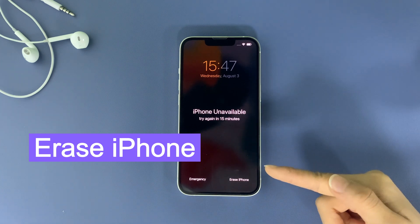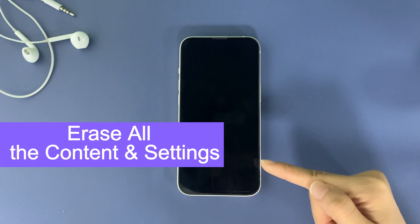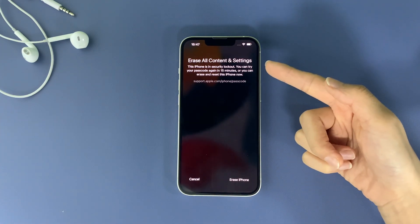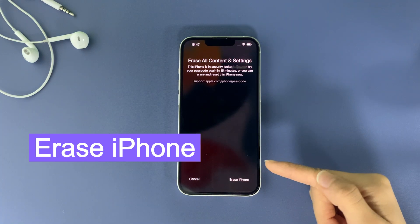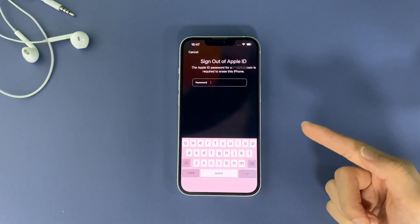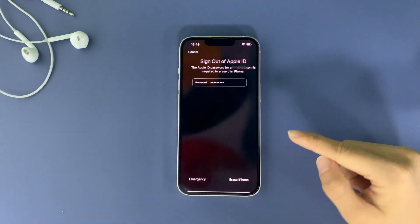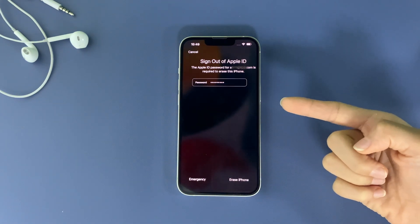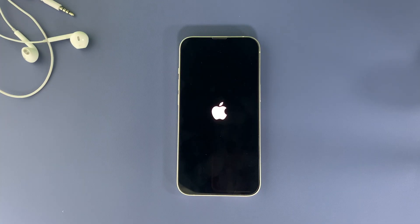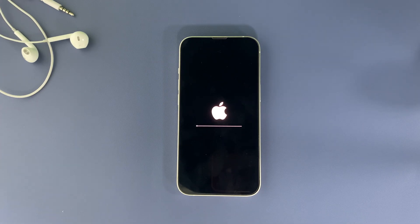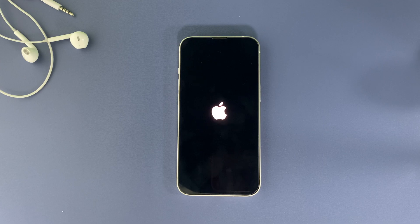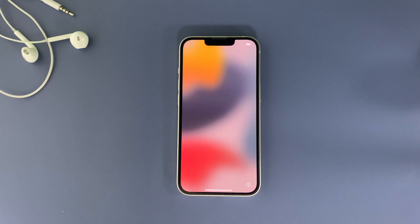Tap the 'Erase iPhone' option from here and, as you can see, we'll go to the 'Erase All Content and Settings' screen. Confirm the erase option and tap 'Erase iPhone' once again to proceed. Now we need to enter the Apple ID password — this is the email used to set up this iPhone. Input the password and it's going to erase everything on the device and take the iPhone back to its factory settings, bypassing the forgotten lock screen passcode so you can access this iPhone again.